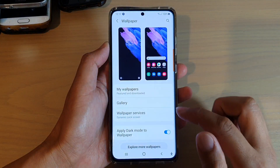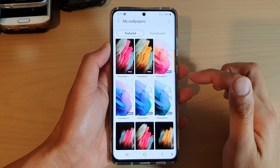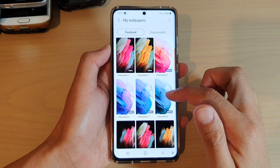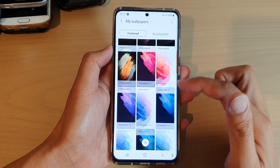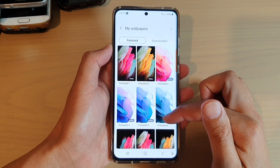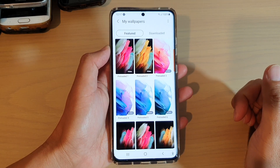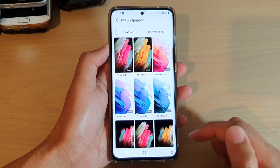Hi, in this video we're going to take a look at how you can change the wallpaper for your home screen or lock screen on the Samsung Galaxy S21 series.